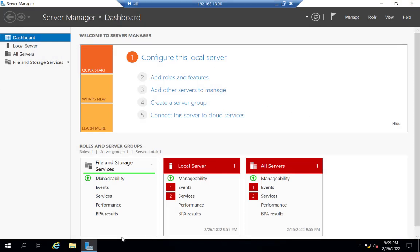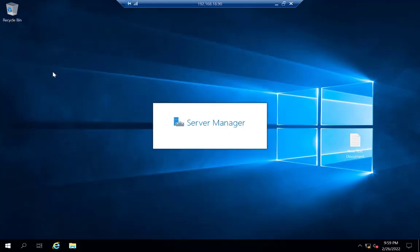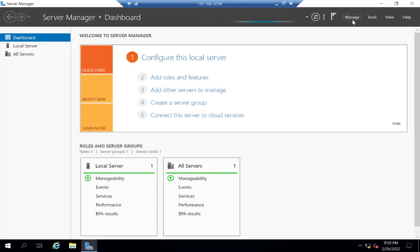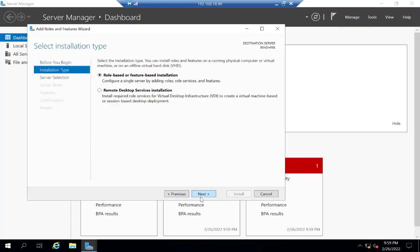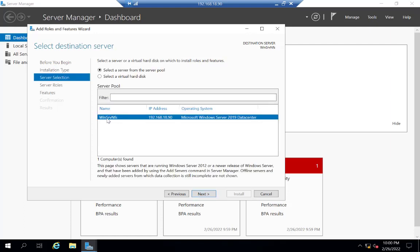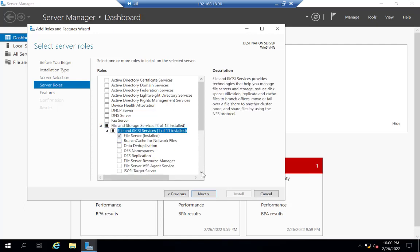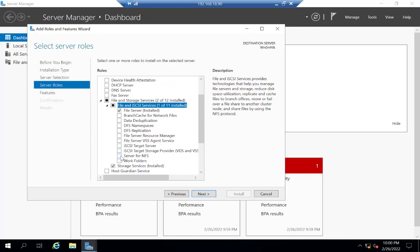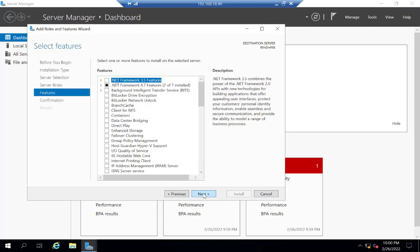After installing Windows Server, you need to install a role called the NFS role. For installing any role, search for Server Manager, click on it, and at the top you have an option called Manage. Click Manage, select Add Roles and Features, click Next, select Role-based or Feature-based installation, click Next, select your server, then expand File and Storage Services. The second-to-last option is called Server for NFS. Click on it, add the additional required features, then click Next and Install.